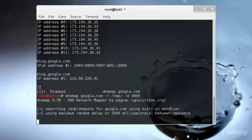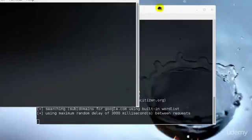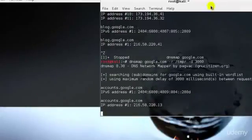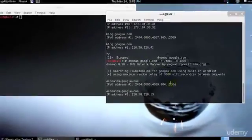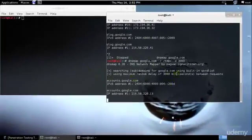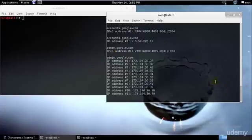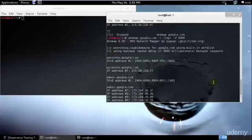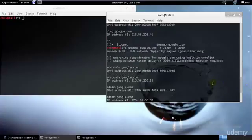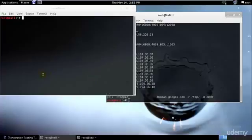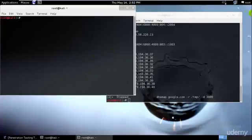There is one more method of doing that—while this runs I will show that to you using the built-in wordlist as I believe hyphen r is for the built-in wordlist.